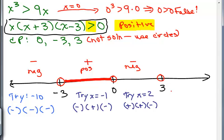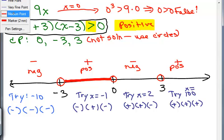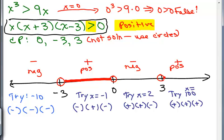Testing x equals 100 (greater than 3): x is positive, (100 plus 3) is positive, (100 minus 3) is positive — positive times positive times positive is positive. That's what we're looking for, so all numbers greater than 3 are solutions, and that interval goes all the way to infinity.